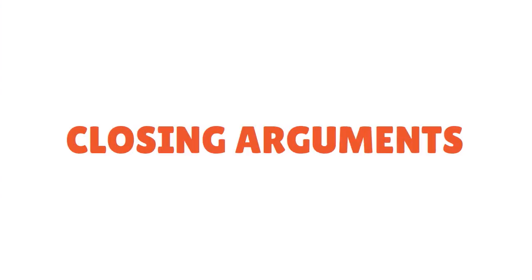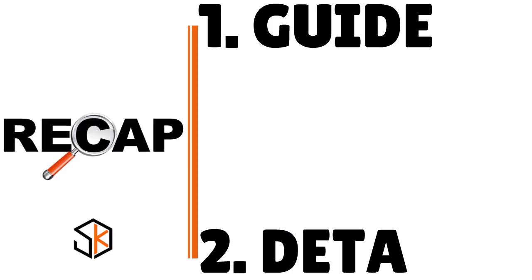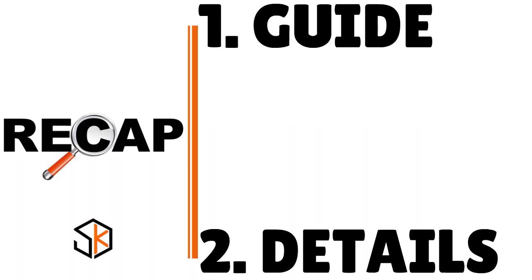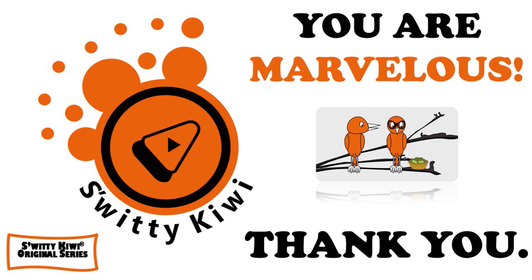In the closing arguments, in this conversation, I walked you through a guide for Apple Pay for Business. I gave you the full guide, the details, and now the closing arguments. Thank you so much. God bless you. I'll see you next time. Until then, remember, stay marvelous.